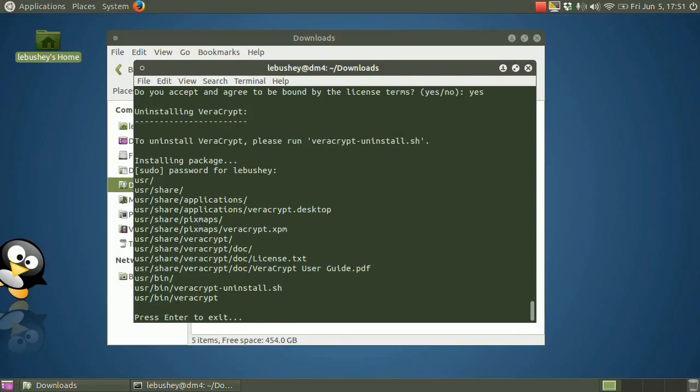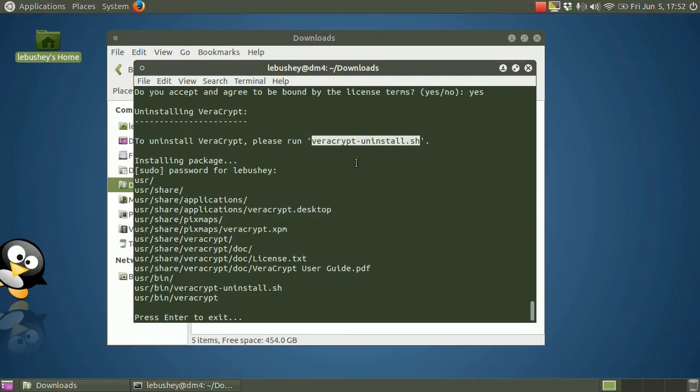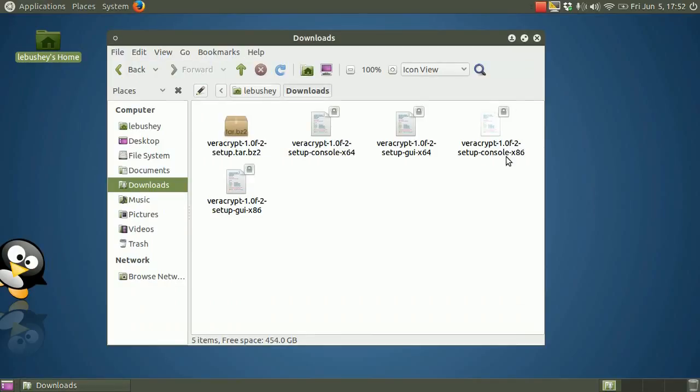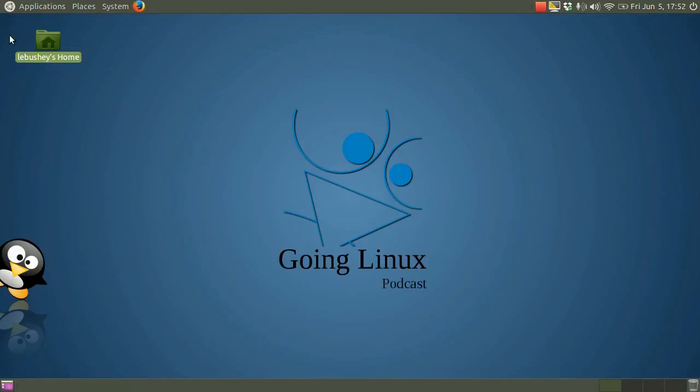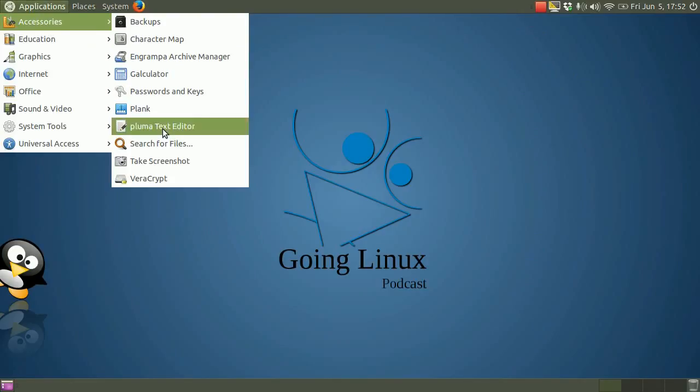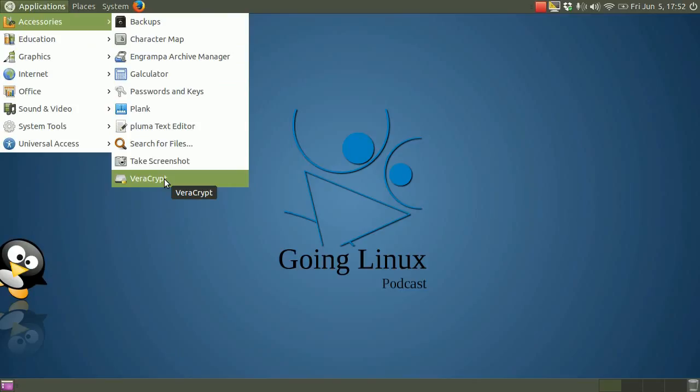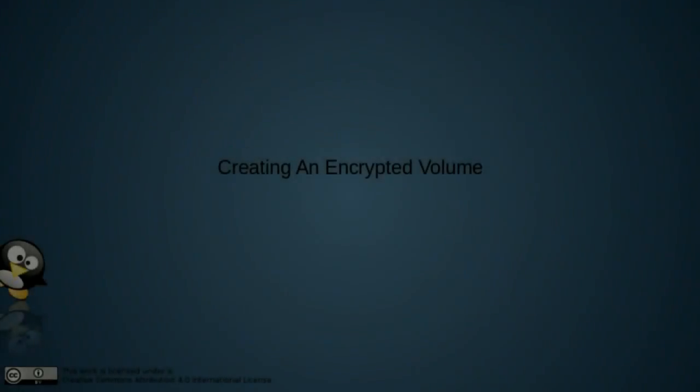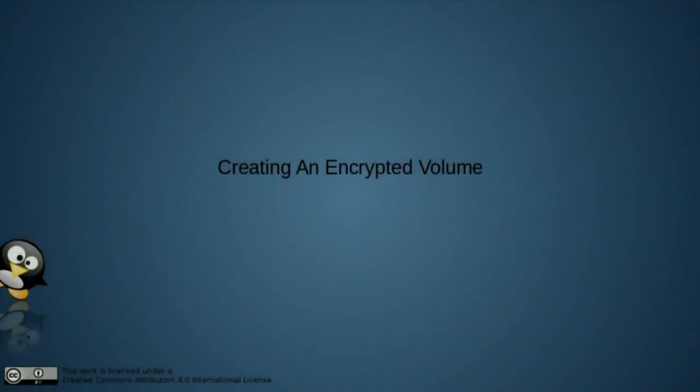Once the installation is finished, you'll notice that on the screen, the installer lets you know how to uninstall VeraCrypt using the command VeraCrypt dash uninstall dot sh. Press enter to quit the installation. The VeraCrypt application will now appear in the menu, usually under the Accessories category. Click the icon to launch it and the main screen will appear.